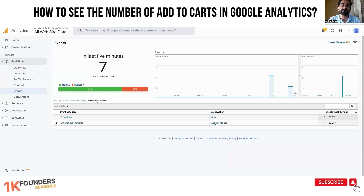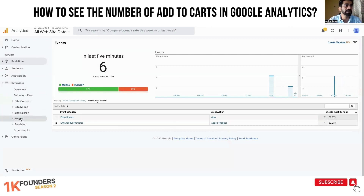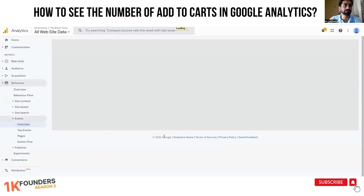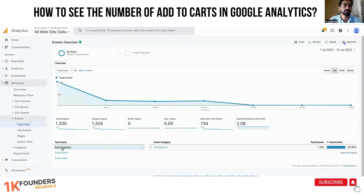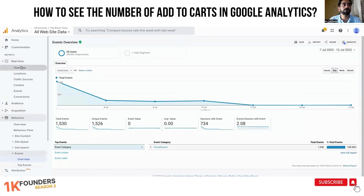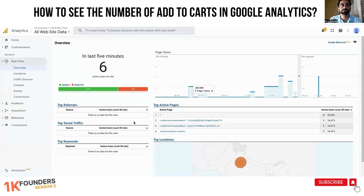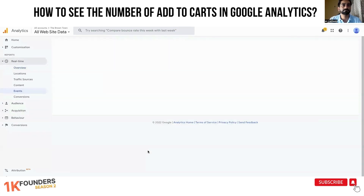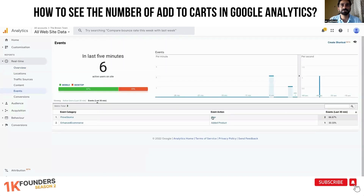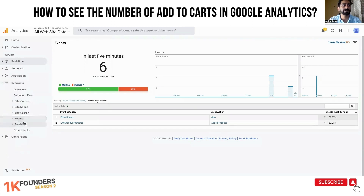Let's see how many events — how many added products were there before today, including today. So under Behavior, Events Overview, looking at the event category and event action, we are looking for 'added product.'